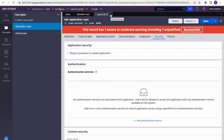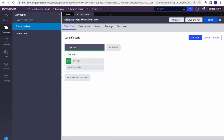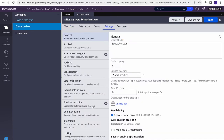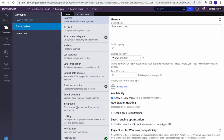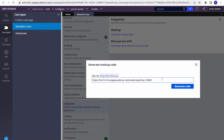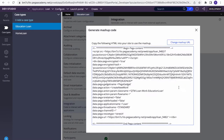The next step is to generate the mashup code which we will embed in our application. There are two places to generate it. The first place is to go to the case type, navigate to Settings, then Integration — from there we can generate the code. However, I tried this and there are a few issues: the skin parameter and other things are not coming through properly.